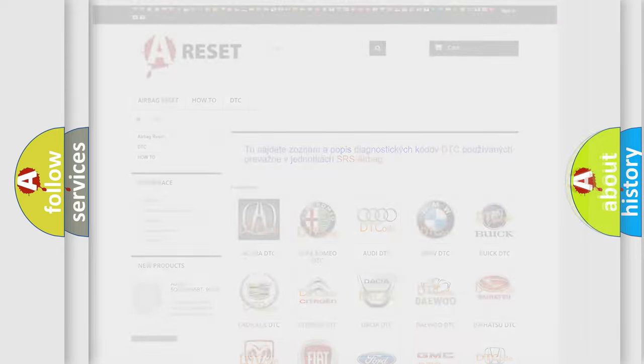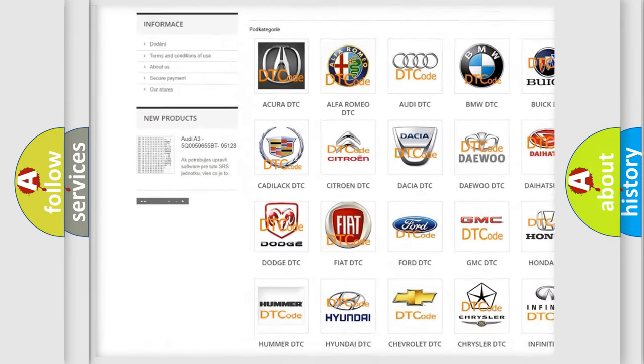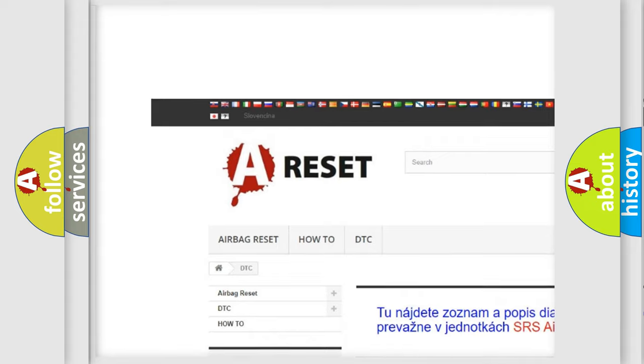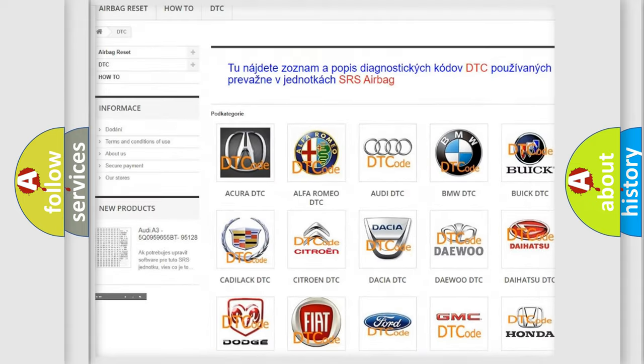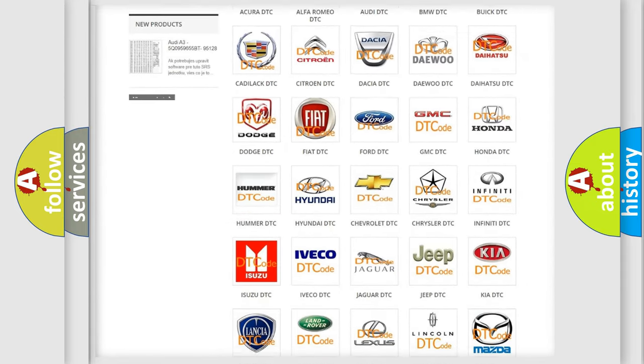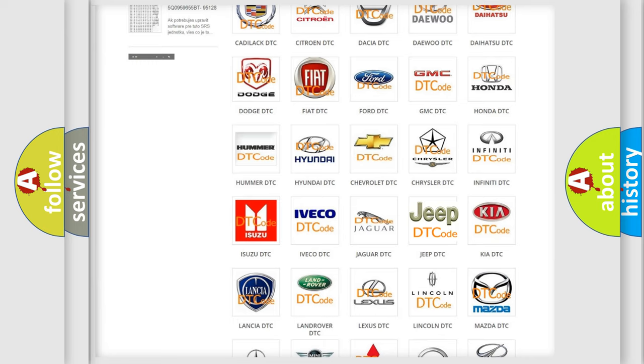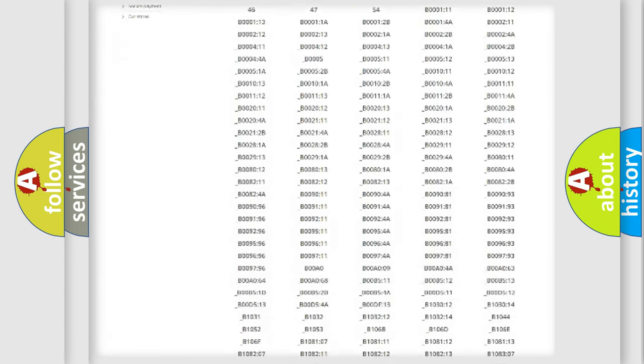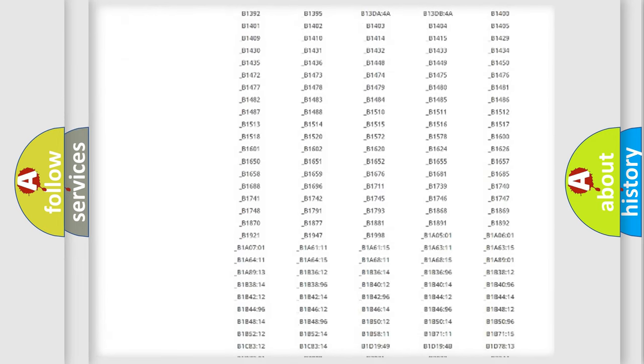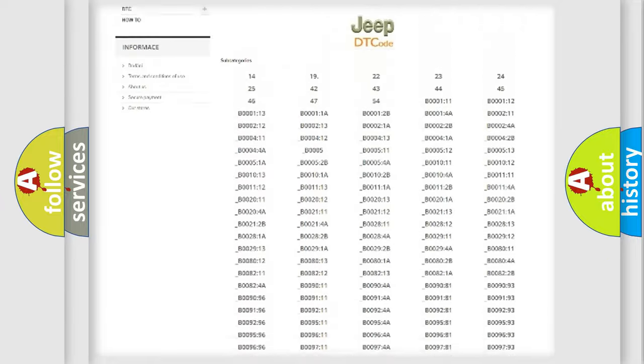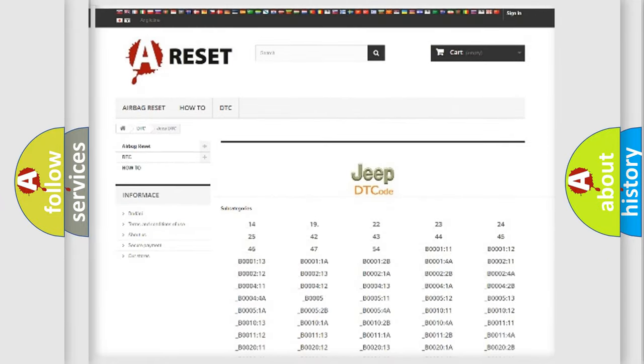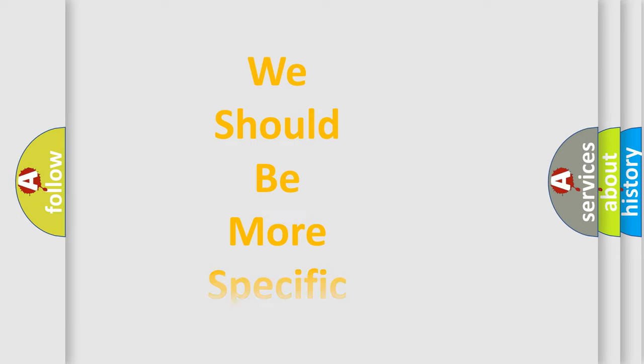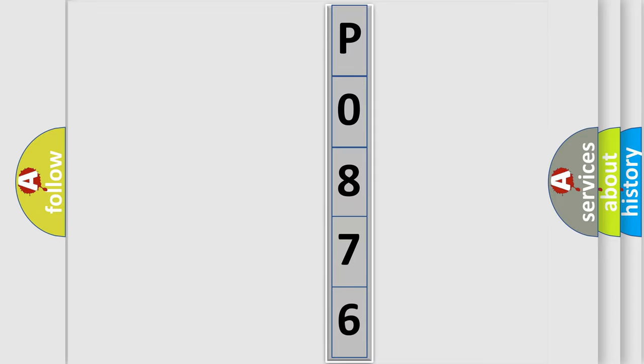Our website airbagreset.sk produces useful videos for you. You do not have to go through the OBD2 protocol anymore to know how to troubleshoot any car breakdown. You will find all the diagnostic codes that can be diagnosed in Jeep vehicles, and also many other useful things. The following demonstration will help you look into the world of software for car control units.